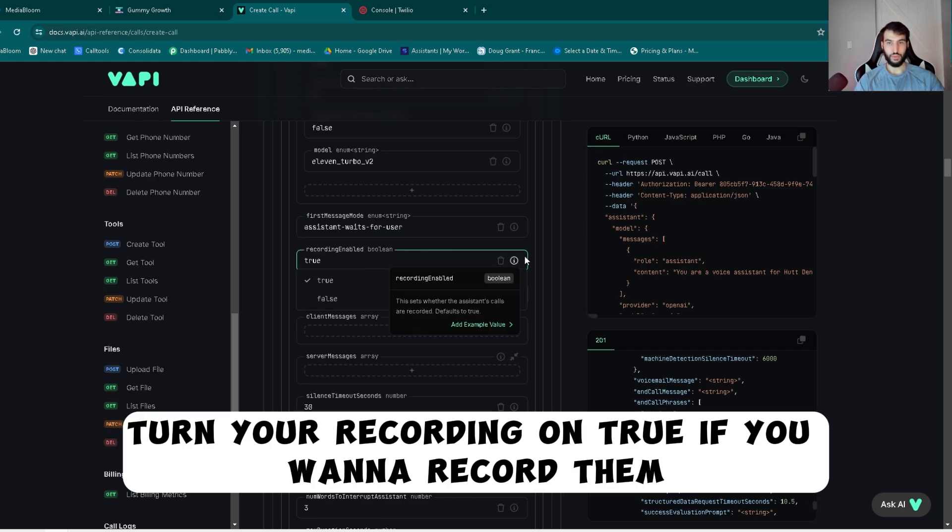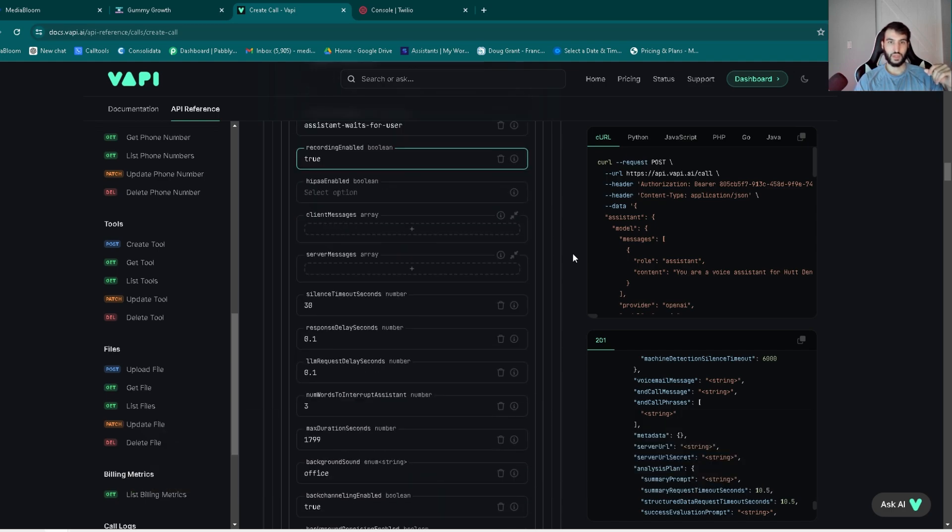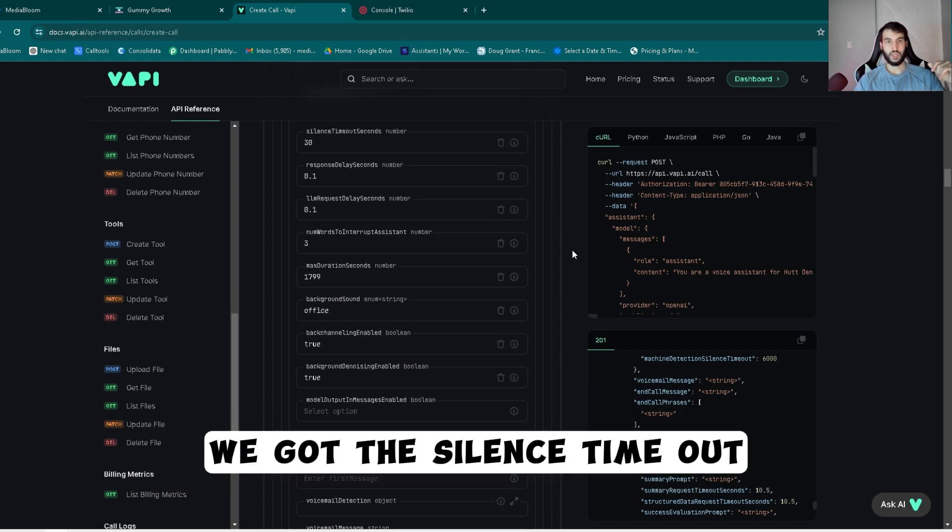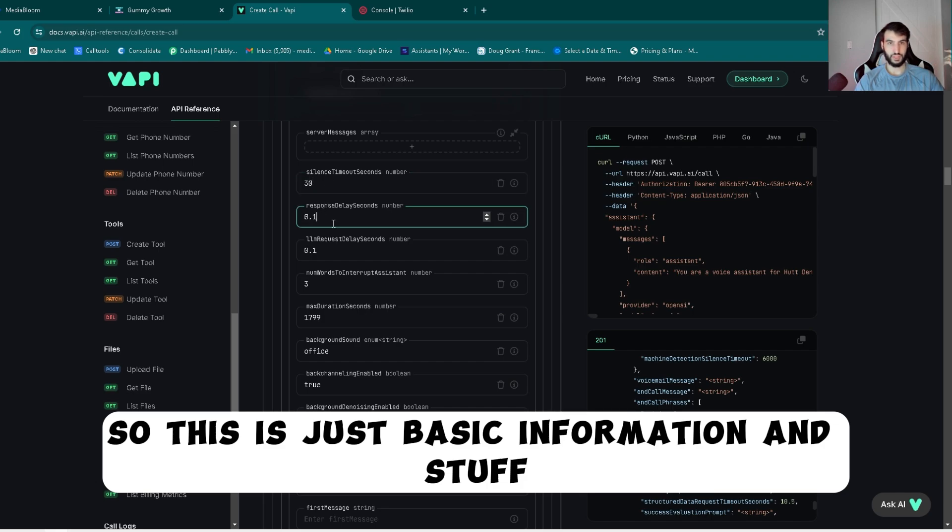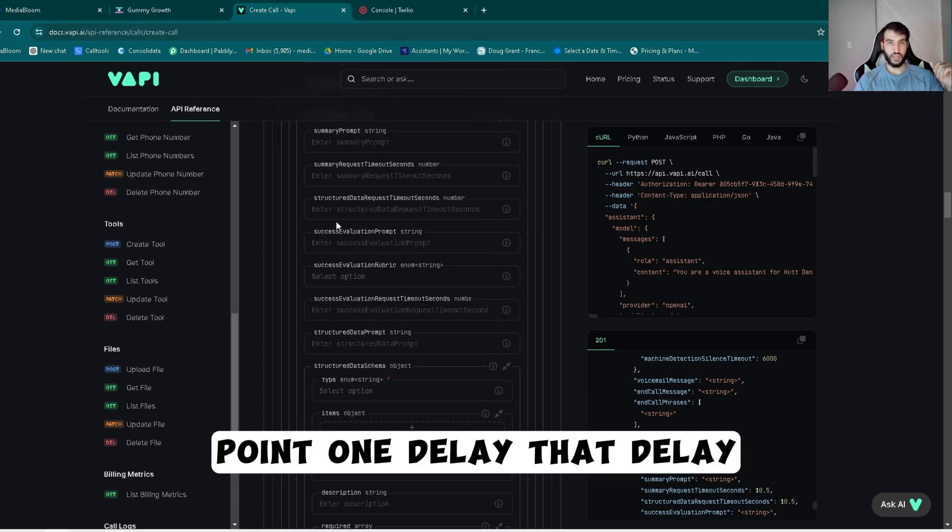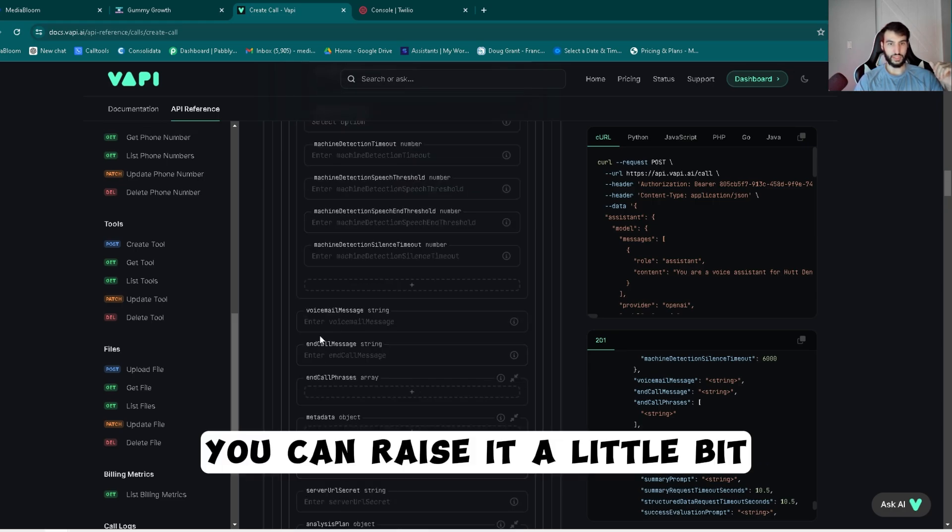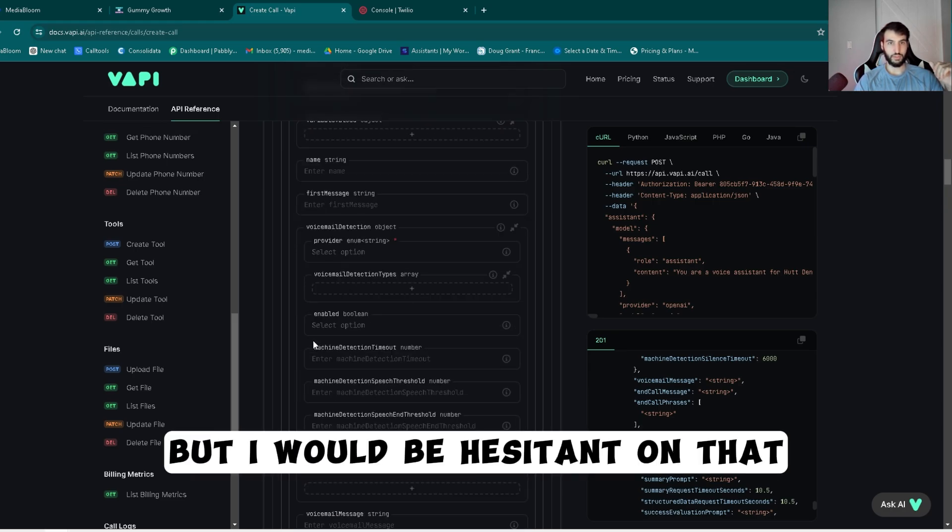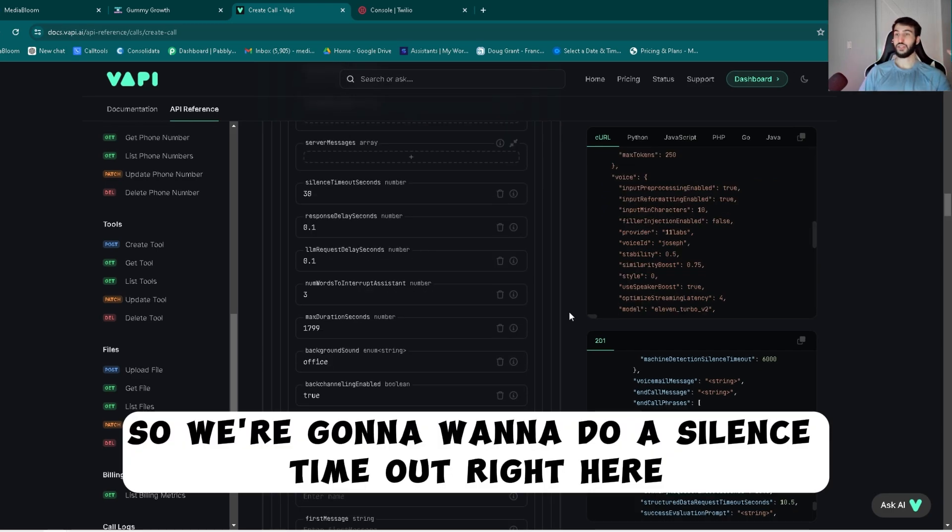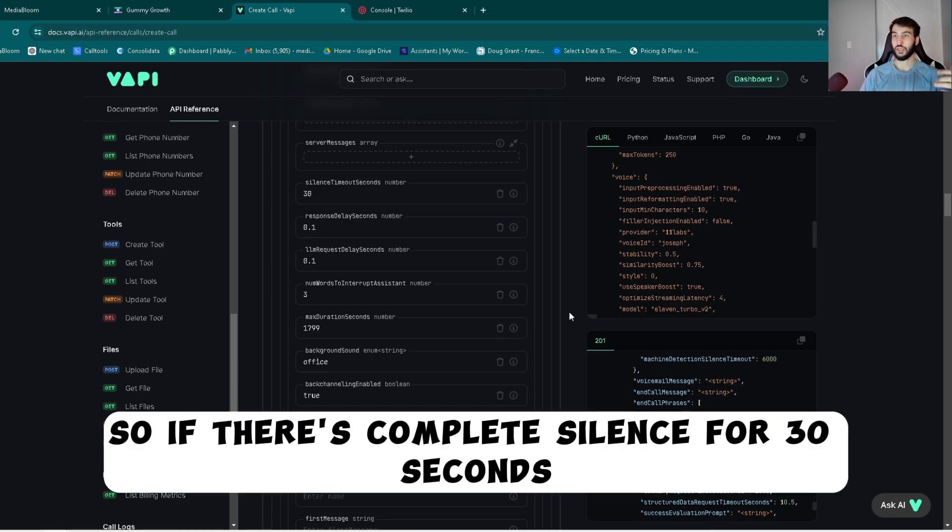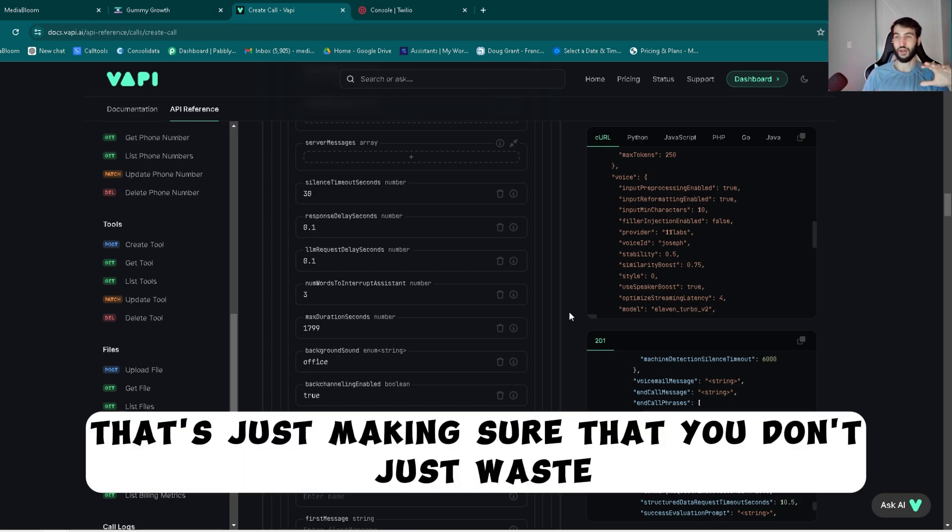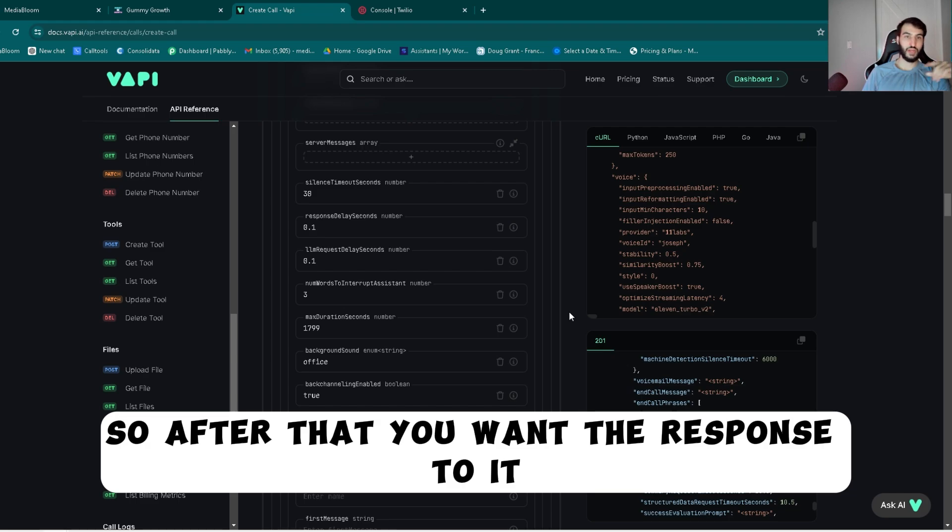Turn your recording on true if you want to record them. After that we got the silence timeouts. This is just basic information and stuff you got to fill in. I do 30 second timeout, point one delay. That delay you can raise it a little bit, but I would be hesitant on that. We're going to want to do a silence timeout. Right here I have a 30 second timeout, so if there's complete silence for 30 seconds then the bot is going to pretty much just end the call. That's just making sure that you don't just waste hours and minutes.